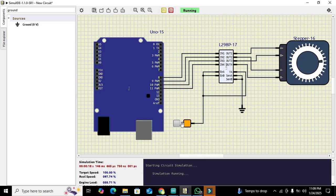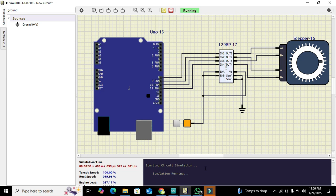We can change the speed of the motor by changing it in the code, and we can obviously change these steps. In this way, you can interface your stepper motor with Arduino Uno. Hopefully you got the concept. Thanks for visiting our channel and don't forget to subscribe.